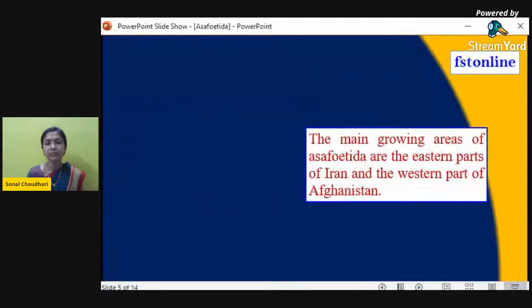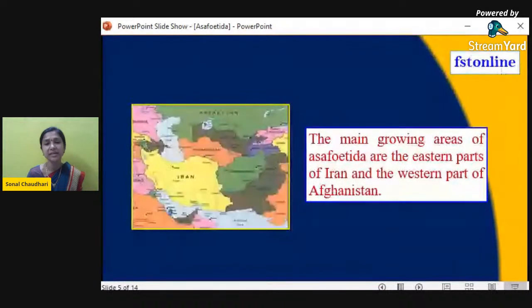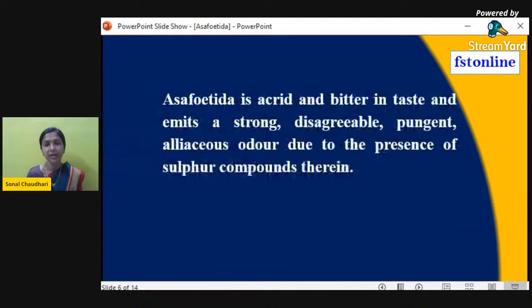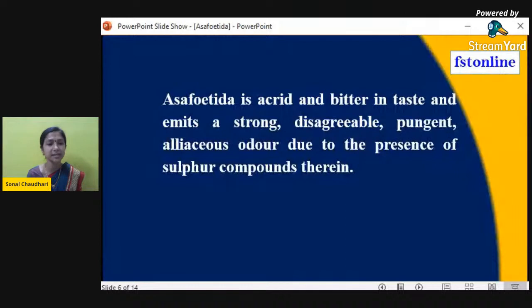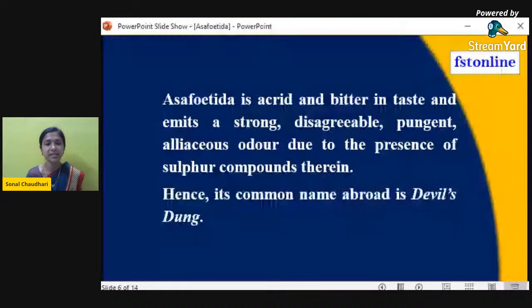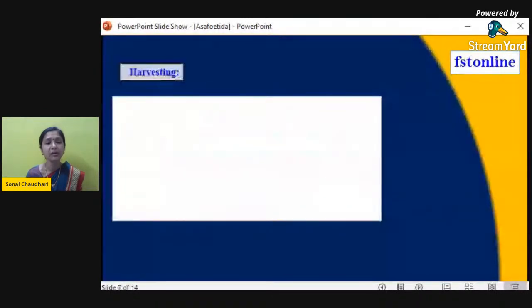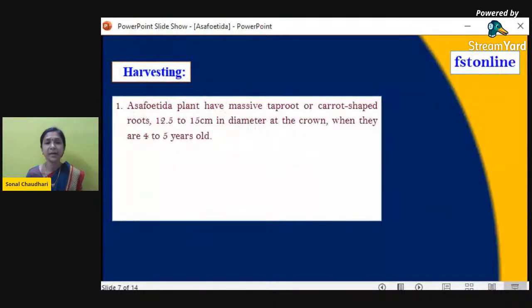The main growing areas of asafoetida are the eastern parts of Iran, the western part of Afghanistan, and some parts of Turkey. Asafoetida is acrid and bitter in taste and emits a strong, disagreeable, pungent, alliaceous odor due to the presence of sulfur compounds. Natural asafoetida in its concentrated form has a very strong flavor, and because of this its common name abroad is 'devil's dung'.